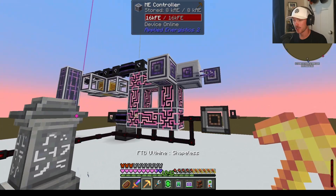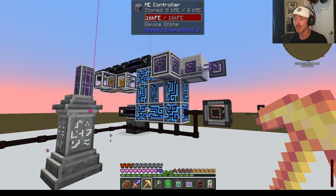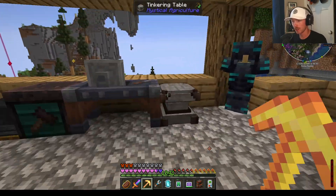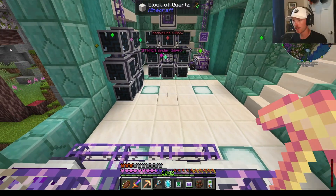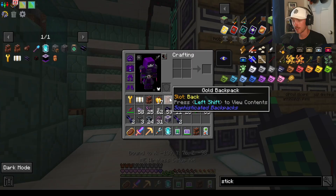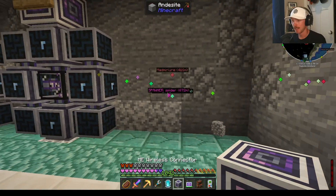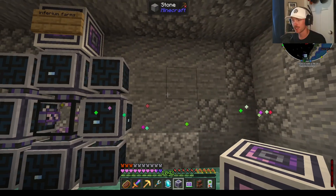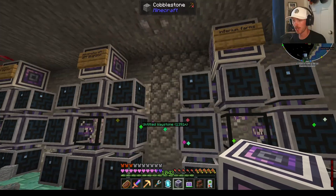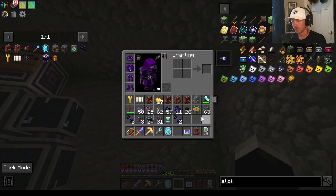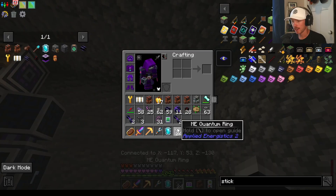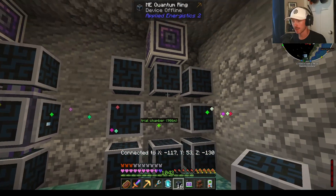Now that I've showed you how to connect to a network wirelessly, how do you connect to a network across dimensions? From what I've experimented, this only actually works if your main network is in the overworld. Take two more wireless connectors and connect them to your ME controller just like before. Make sure that when you set up multiple rings next to each other, there is a block in between them, otherwise they'll break. I'm going to set my wireless connector down here, connect it, and then place down my eight quantum rings.